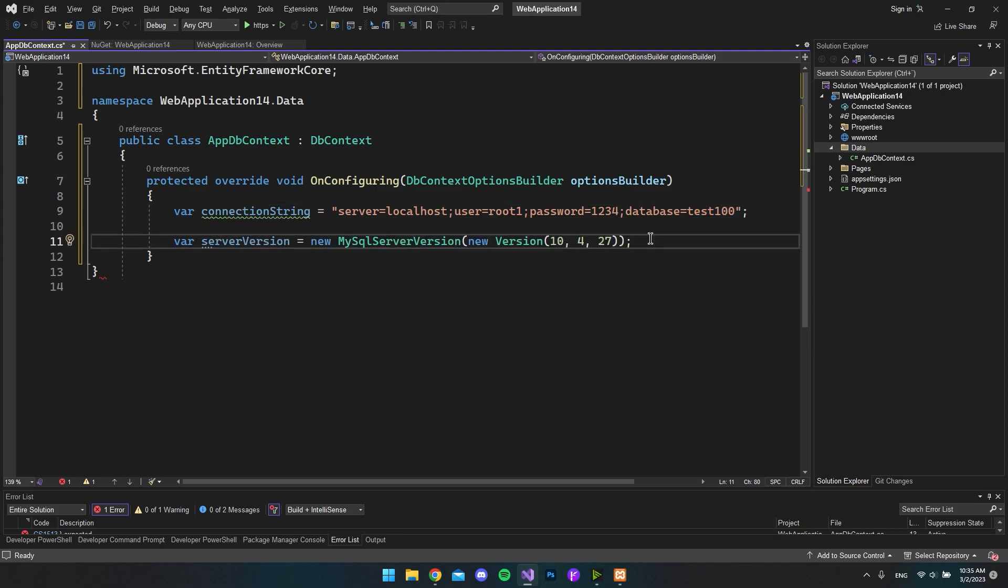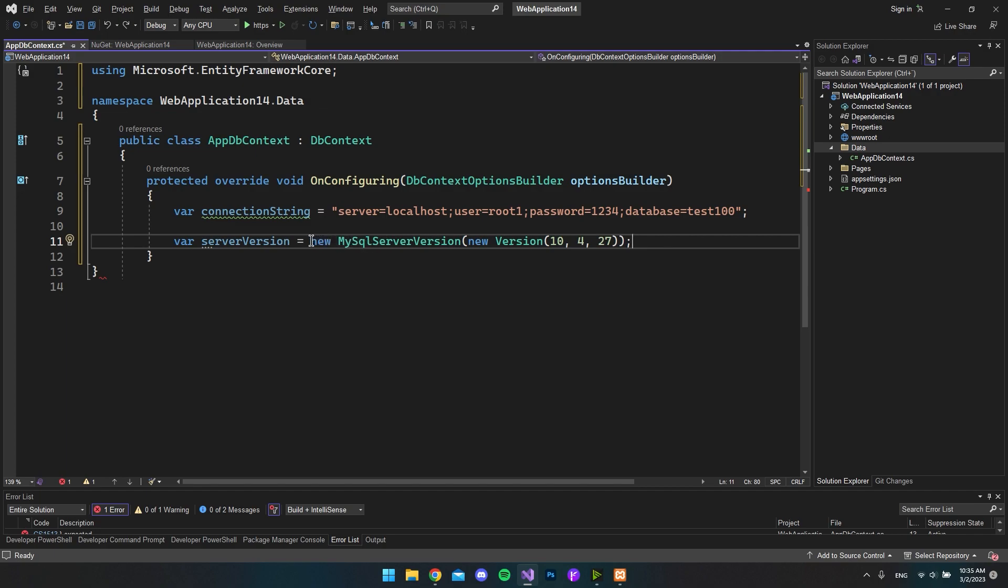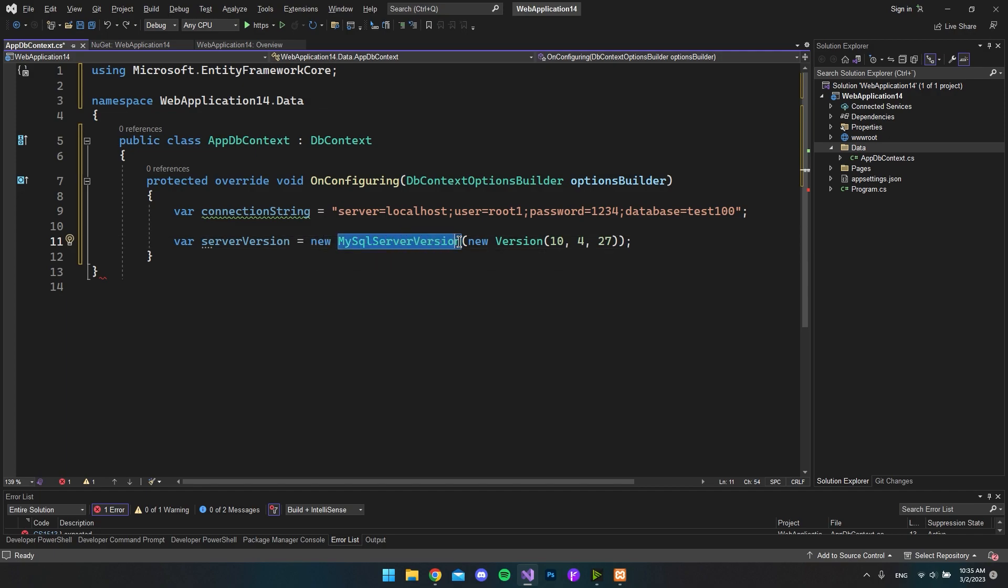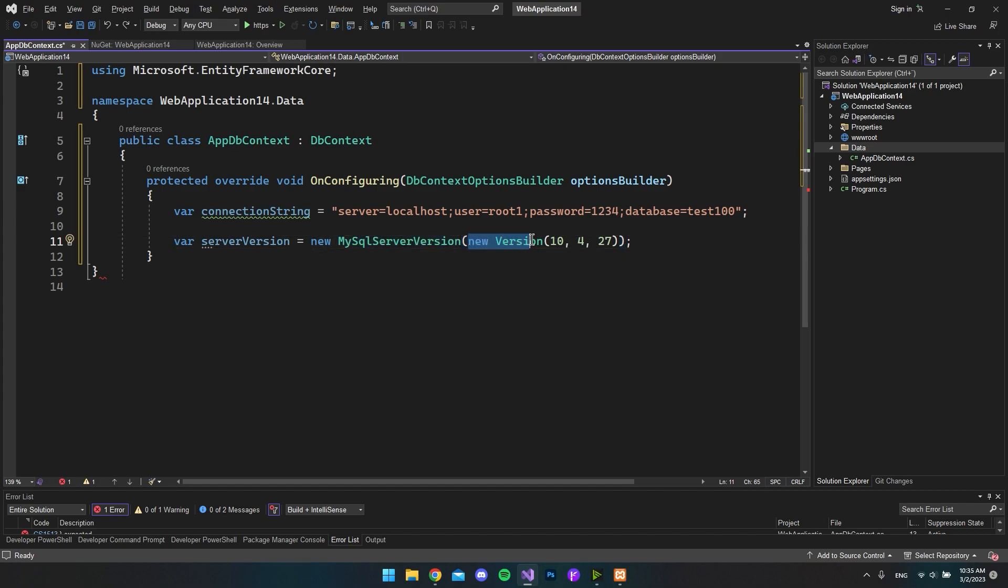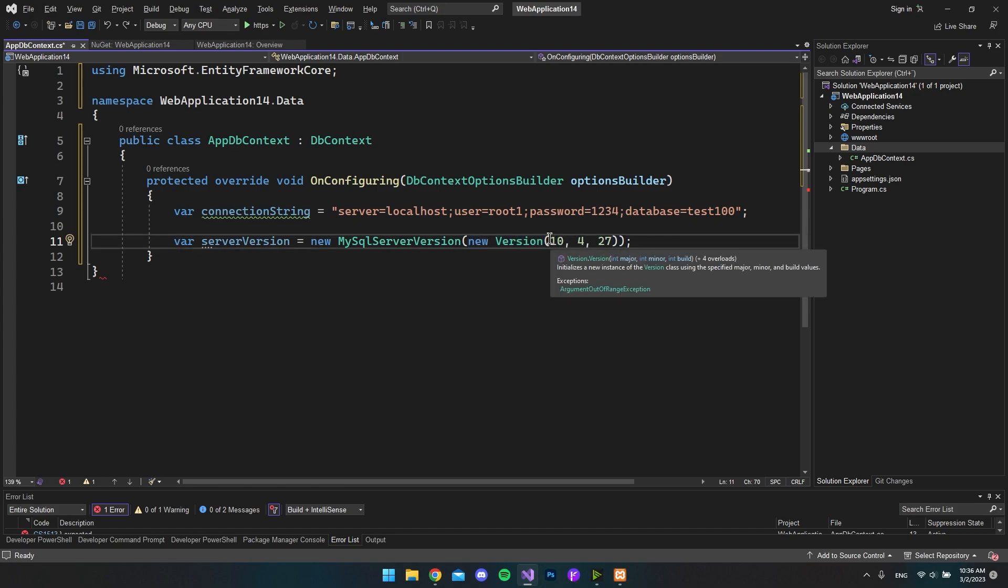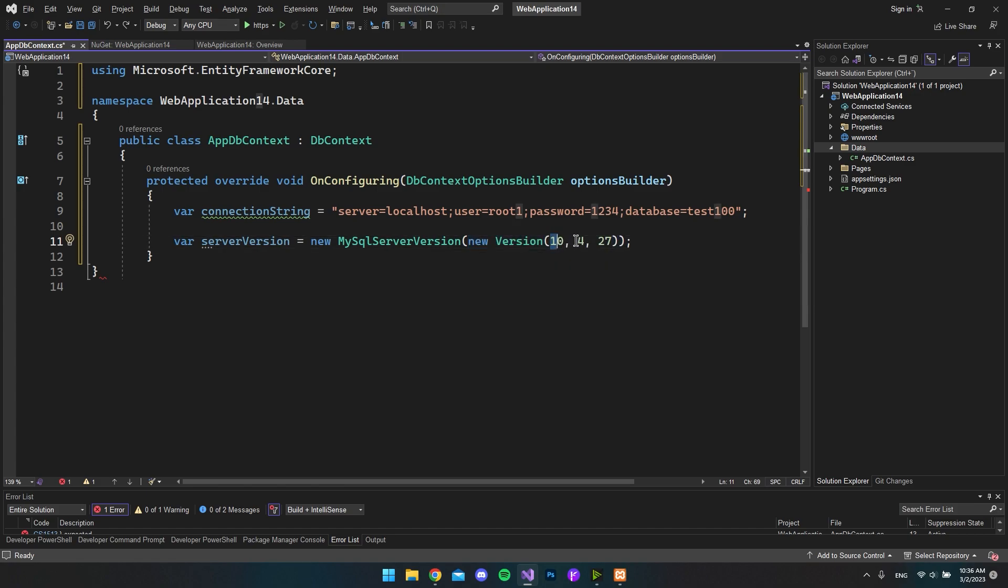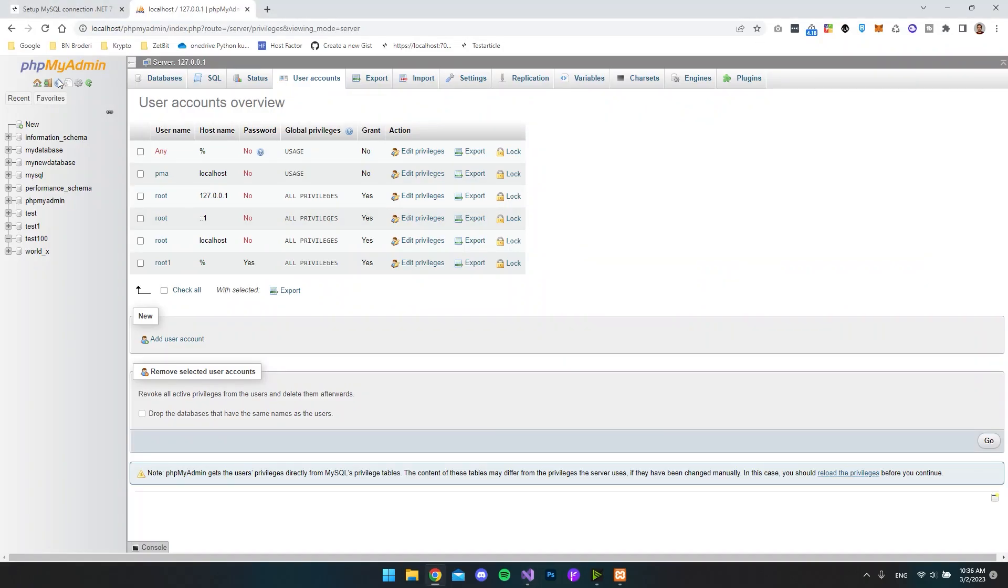So an important thing that we have to remember to do when we use the Pomelo MySQL library to connect to our MySQL database is to say what the version of the MySQL we are using is. So to do that we want to make a new instance of this MySqlServerVersion class. And inside that we want to make a parameter of a new instance of this Version. And in my case MySQL server is running on 10.4.27.